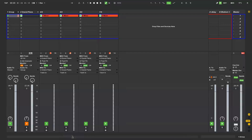Hi, and welcome to another waveform tutorial. Today we're going to look at two simple but very powerful techniques for creating complex music without knowing any music theory whatsoever, just using Live's inbuilt effects.